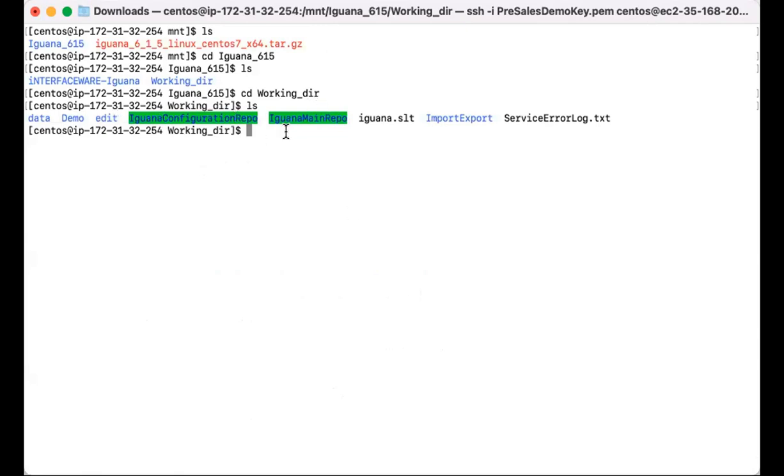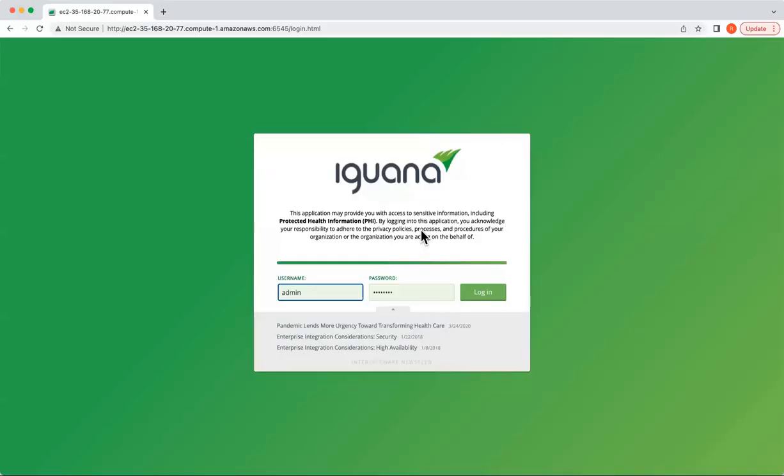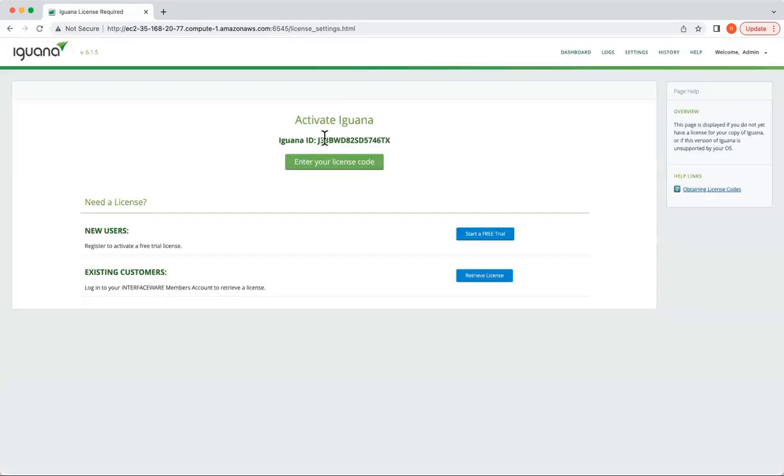And we'll go ahead and see if our login page does pop up and Iguana is ready to be licensed. And as you can see, I am able to access Iguana. Once I log in, it is ready to be licensed.